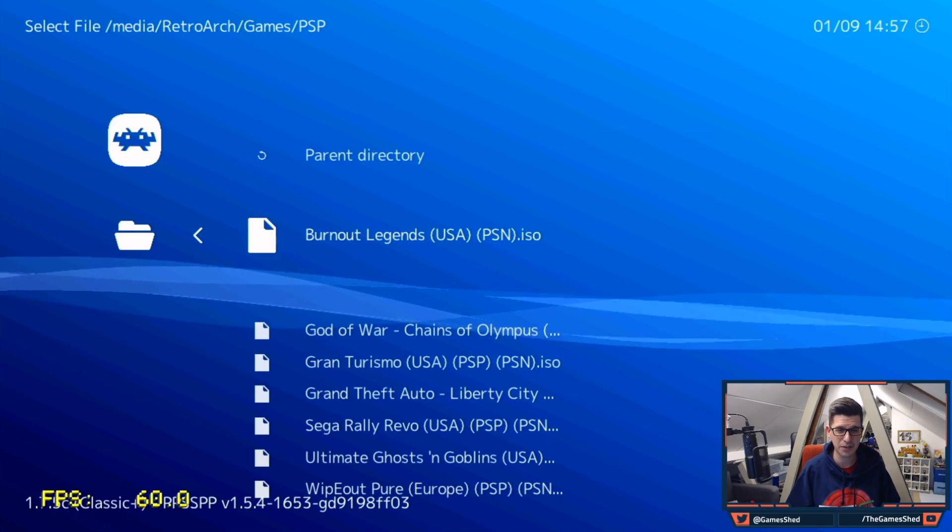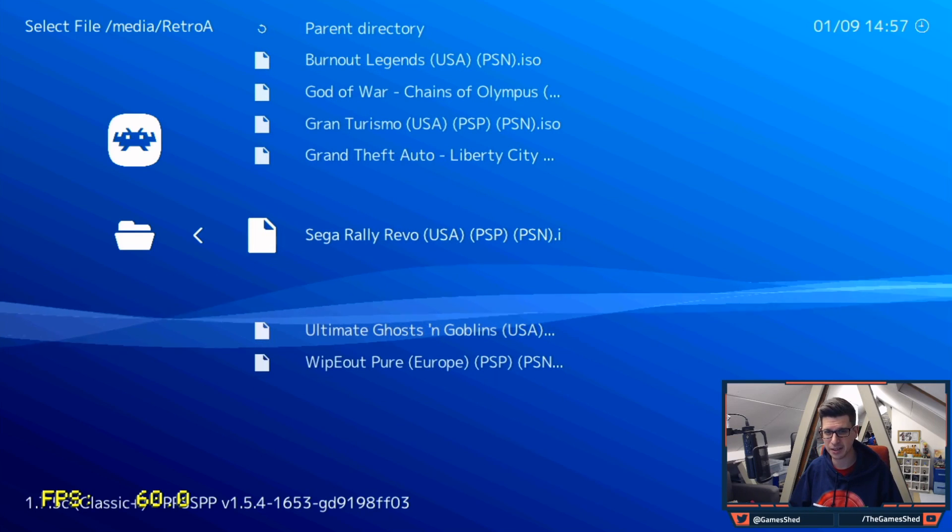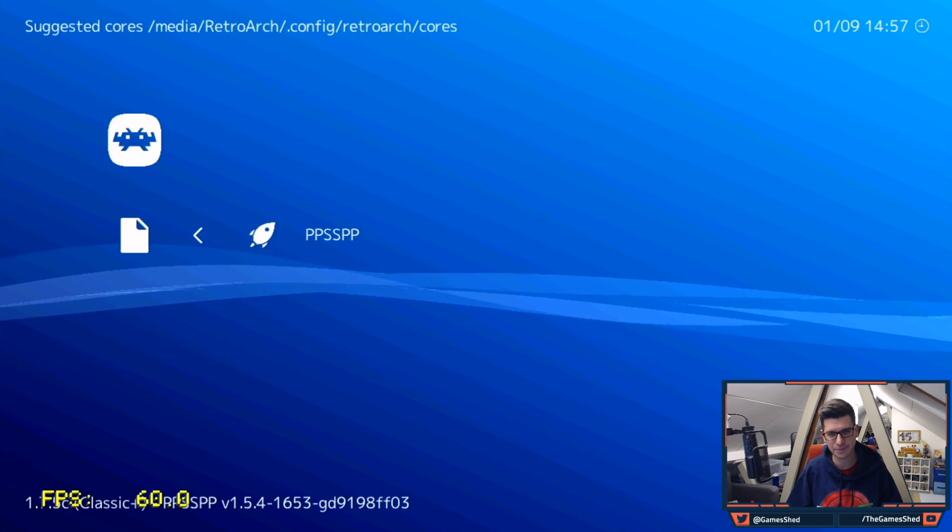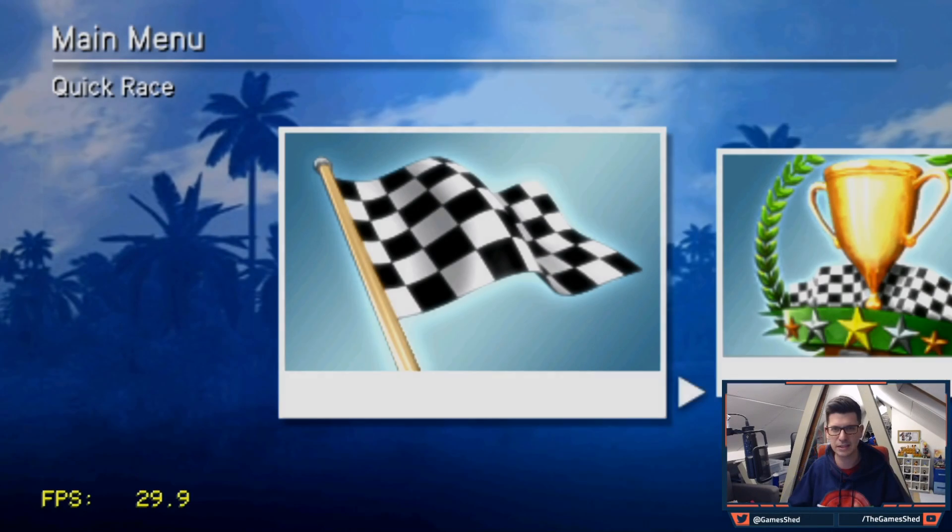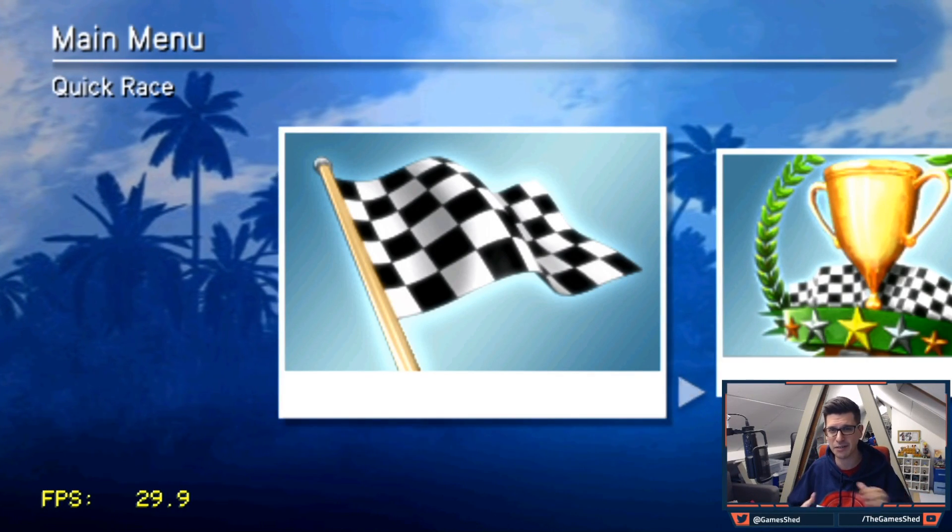One of them is Burnout and one of them is Sega Rally. I'm going to just boot up Sega Rally and show you how it looks. So there we go. Sega Rally up and running.